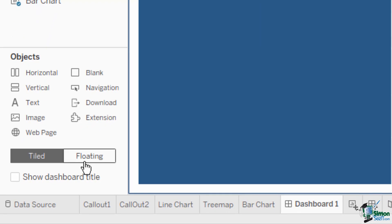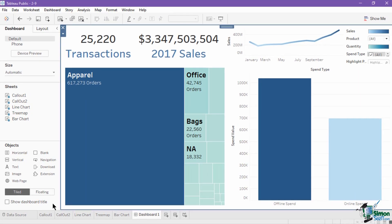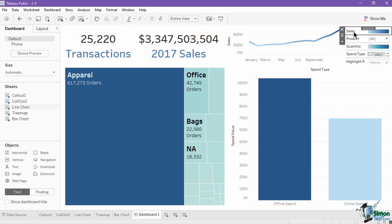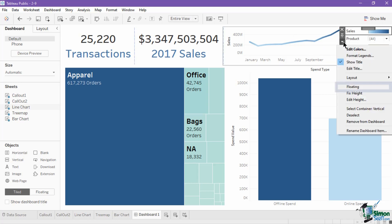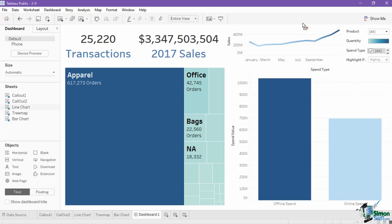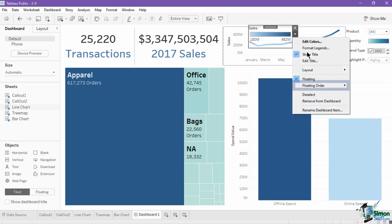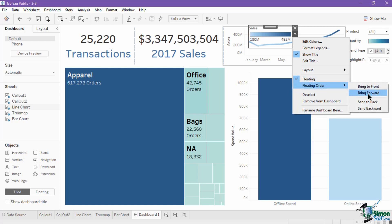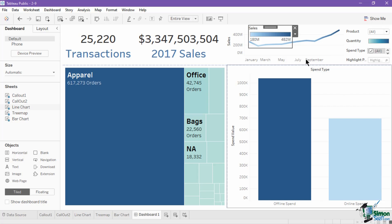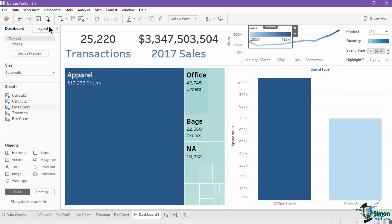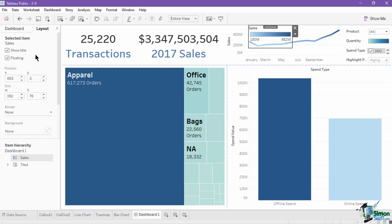Located at the bottom of the dashboard pane is the option to tile or float objects. Tiled layout will not let items overlap. Floating items will be layered on top of one another — you can set a specific item to float to place it on top of a tiled item. For example, let's move the sales legend card on top of the line chart. Open the arrow down menu of the legend, then click on floating. You can drag and reposition the legend over other items. You can also adjust the layer arrangement by opening its arrow down menu, hovering over floating order, and selecting from bring to front, bring forward, send to back, or send backward. For best results, give floating objects a fixed size and position by navigating to the layout pane, where you can set specific coordinates and pixel dimensions.